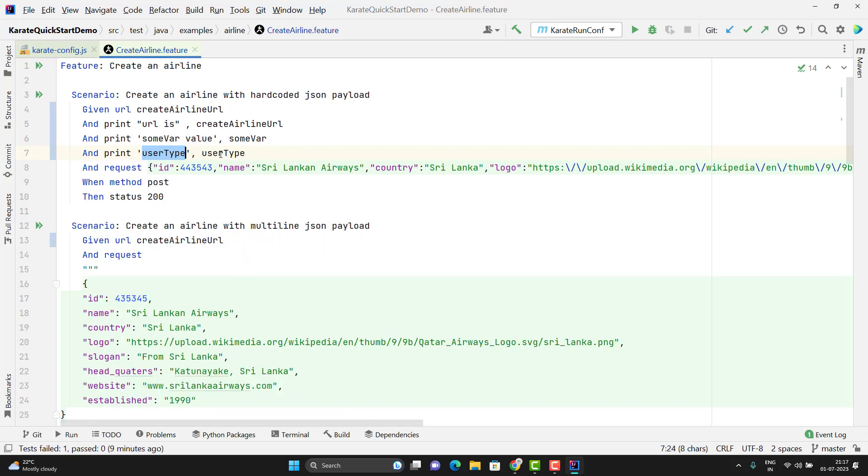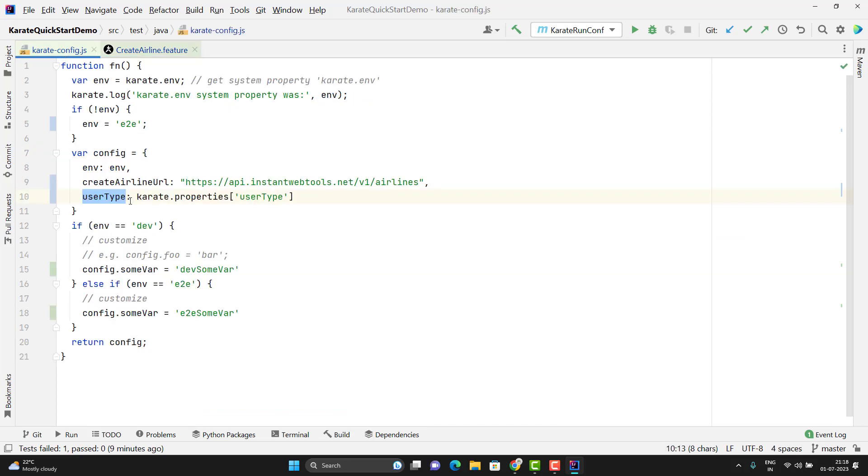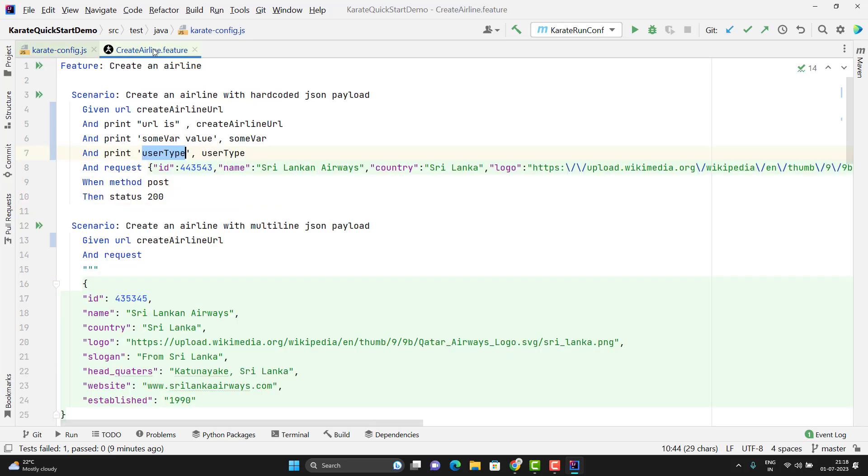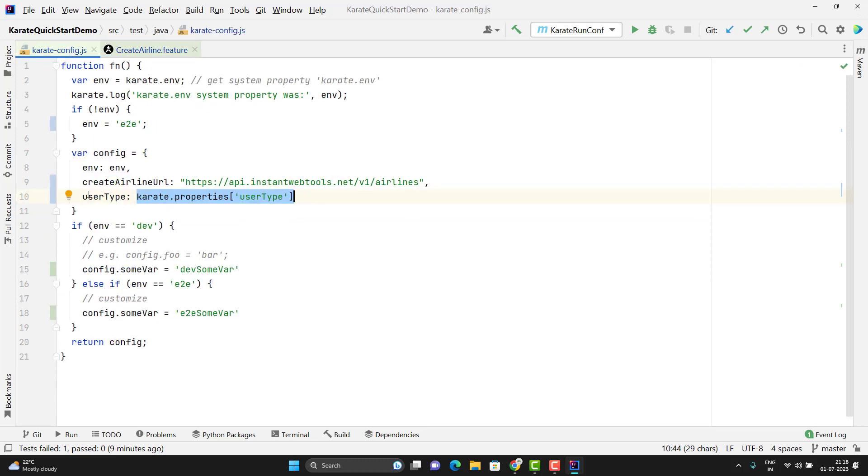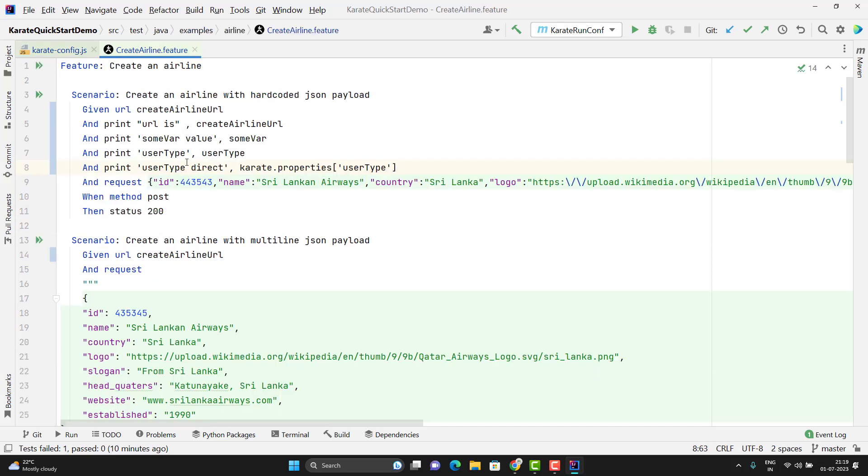Even you can use the user type variable without storing in the config file as well. Just need to use the same statement whatever you are using in the config file. Same thing you need to use in scenario. I will comment this. Whatever value I am passing through maybe in command line, that will not be stored in my configuration file. And that value I am directly using in my scenario.